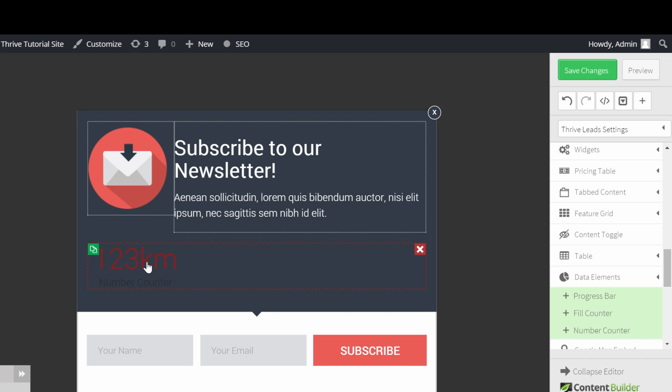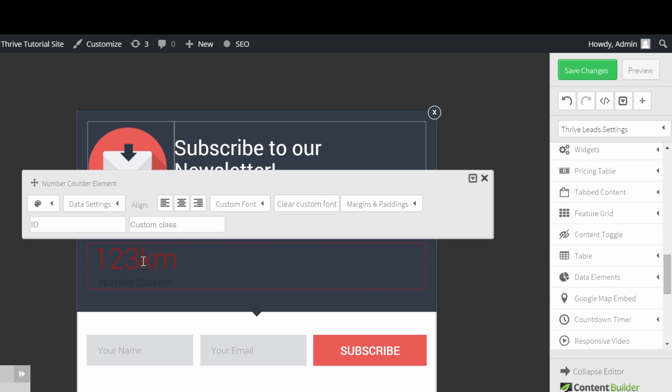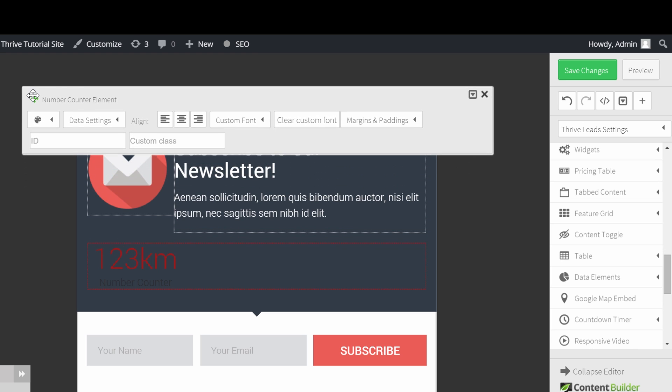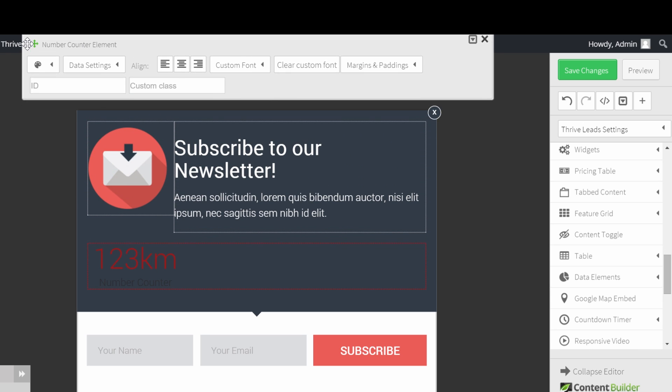First of all, click on the counter. In this menu, you'll be able to change all the settings. I'll put this up here so we can see exactly what changes when we adjust the settings.